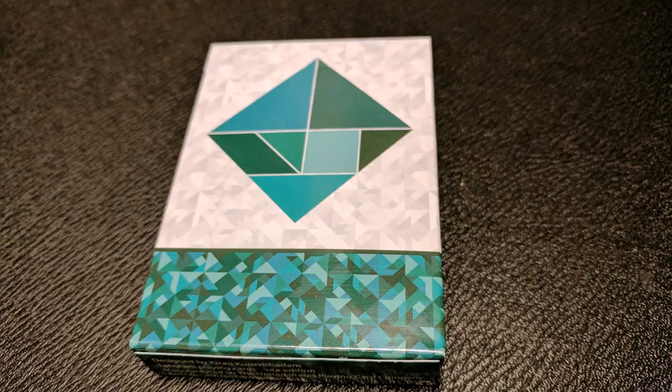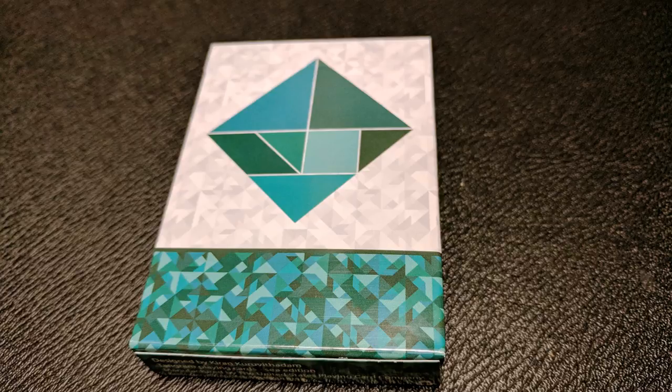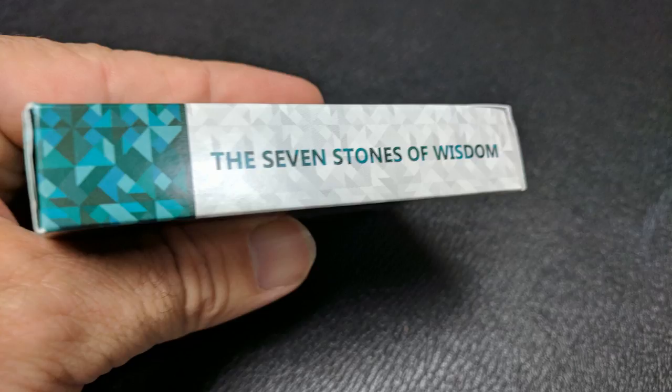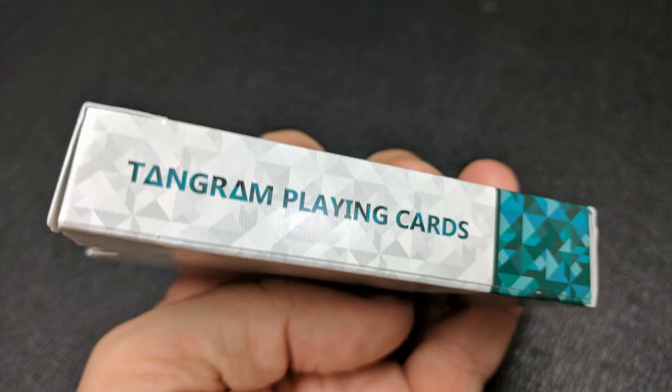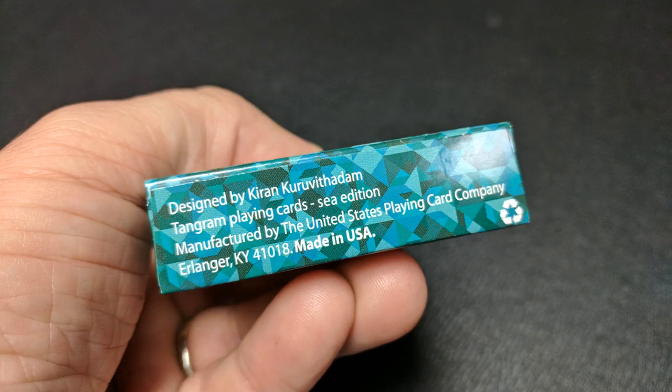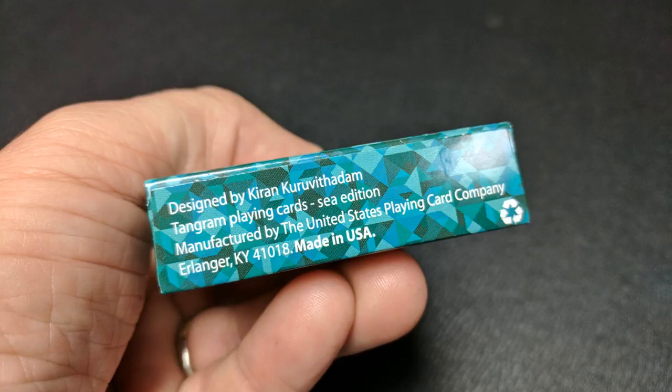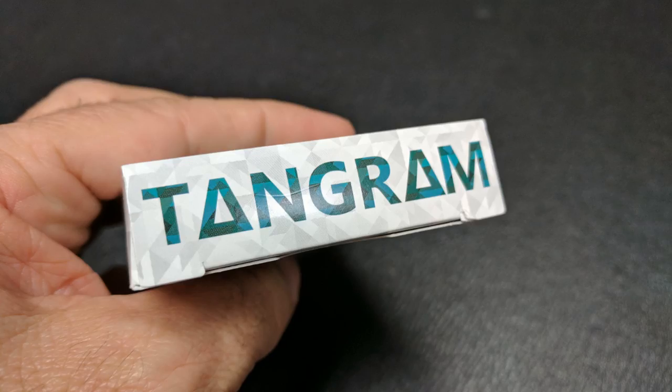The tuck case features the traditional Tangram dissection puzzle in a diamond placement on a gray and white background hovering over a horizon of green hues. The tuck side pays tribute to the Tangram puzzle known as the seven stones of wisdom. The other side says Tangram playing cards and the bottom has some ad copy. And it does say that this is the C edition. Top tongue flap simply says Tangram. And that is pretty much it for the tuck case.